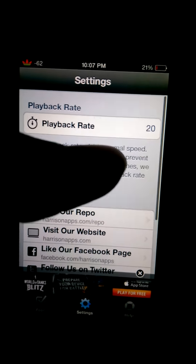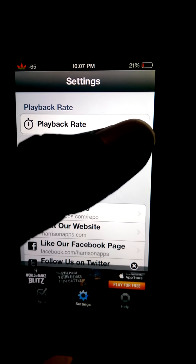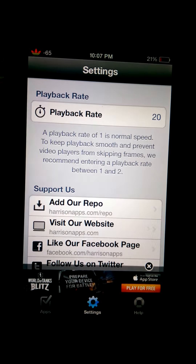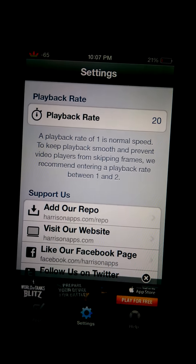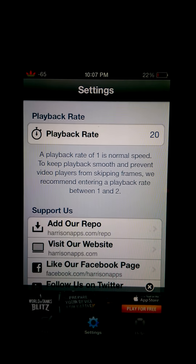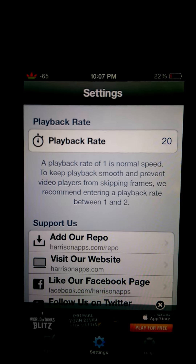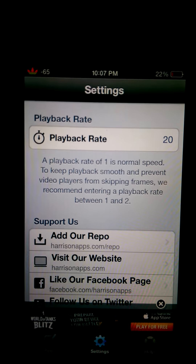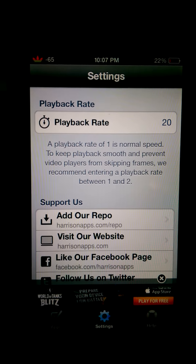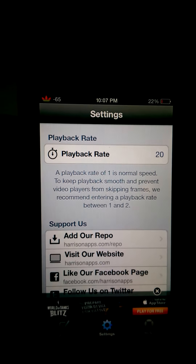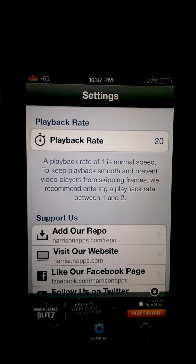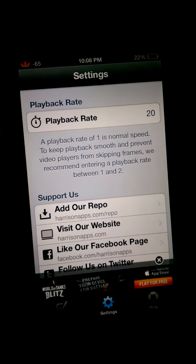Then go down to Settings and you can change the playback rate. I suggest setting it to 20x — it works the fastest without issues. You can put it up to 100, but Perk TV's servers will detect that you watched too fast and won't give you the points. So just use 20 as the playback rate — it works great.